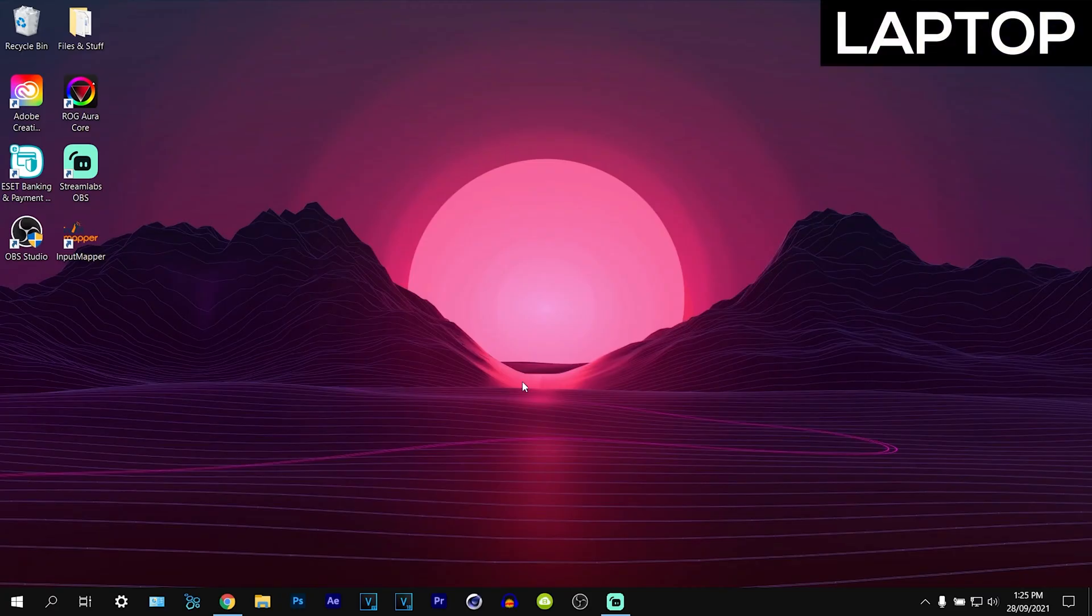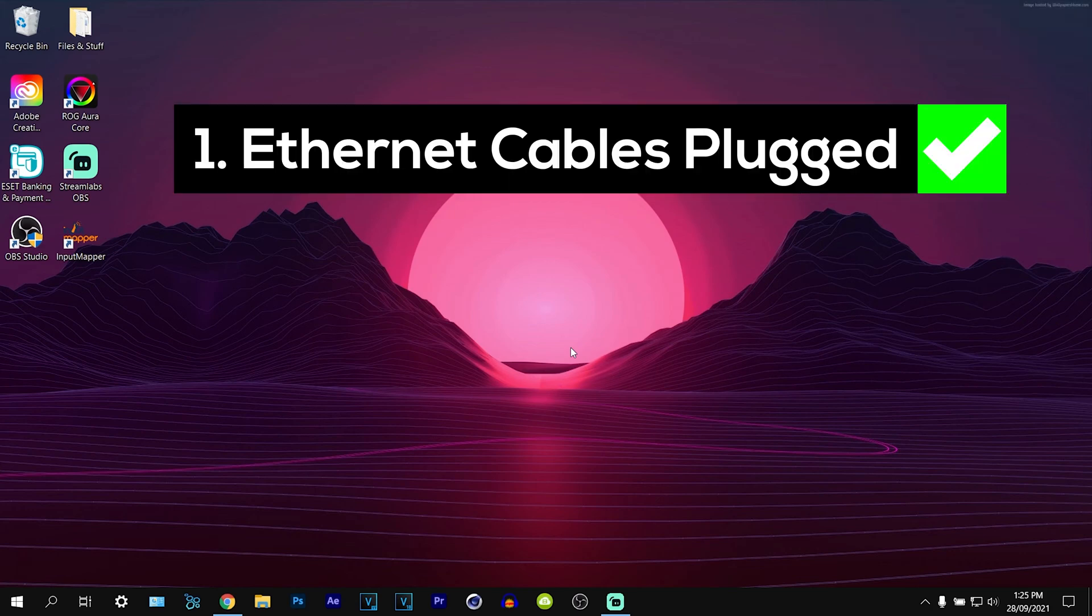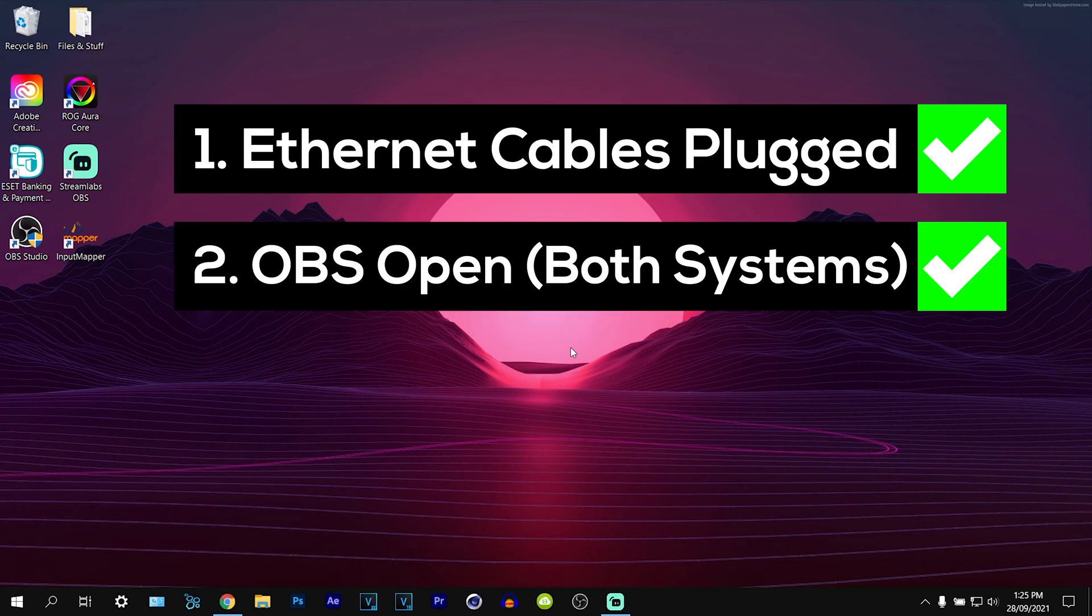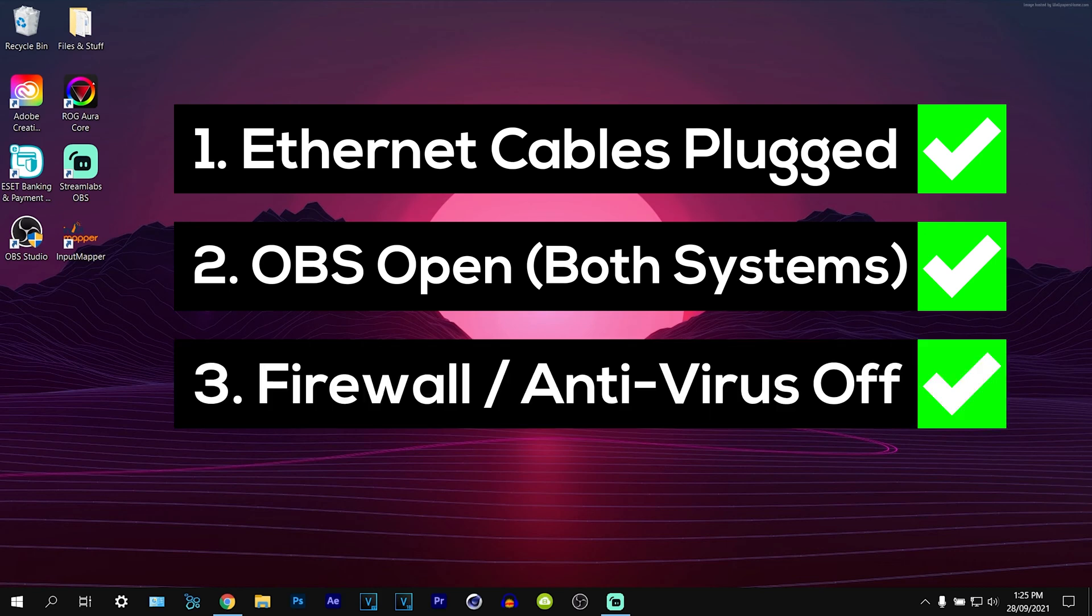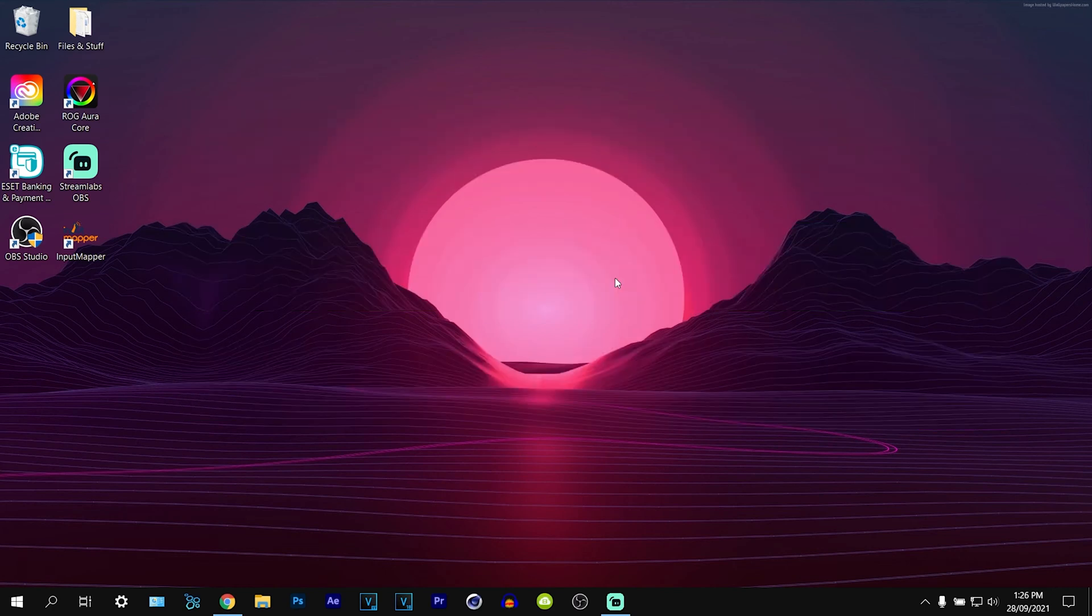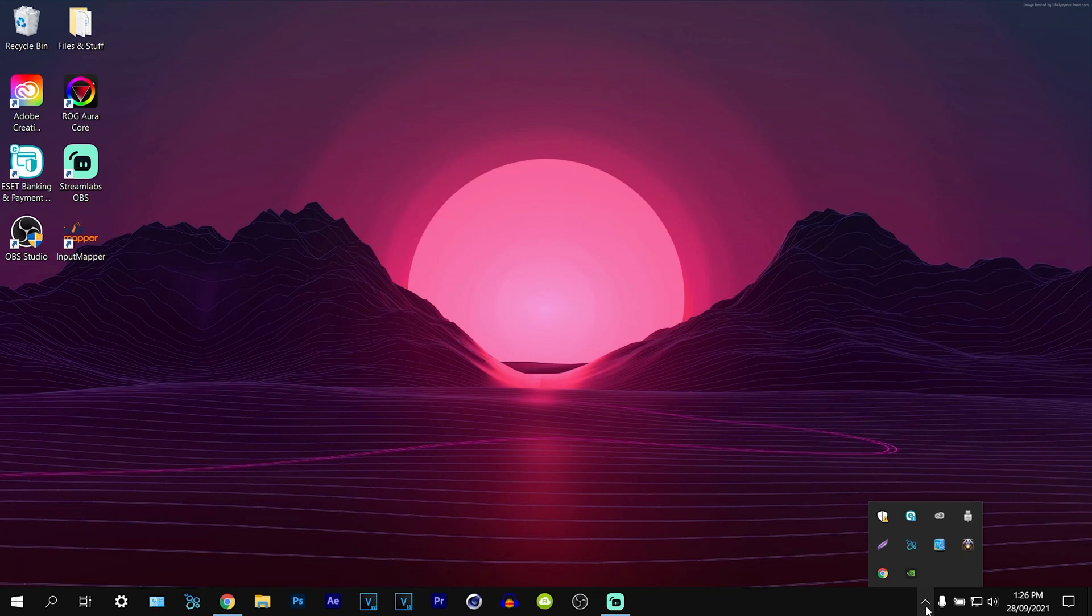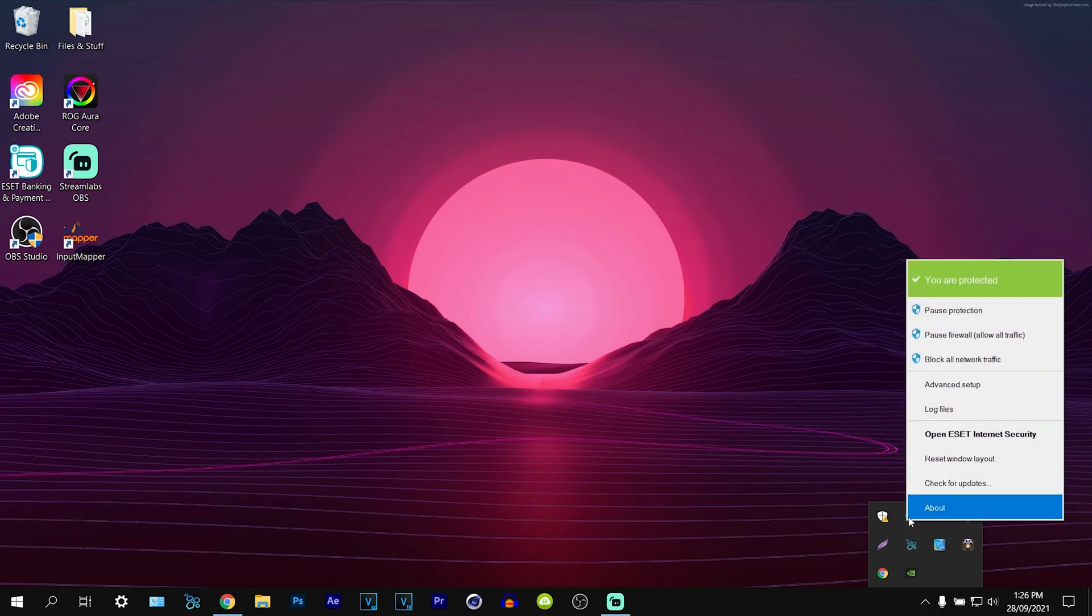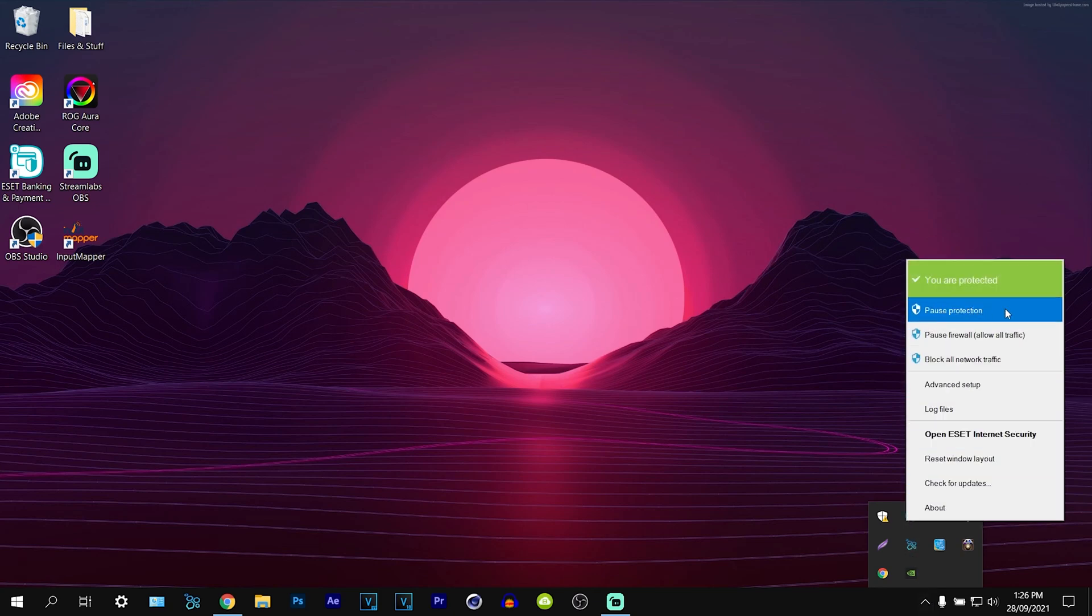Now on the second PC you want to make sure that first of all you have both your systems plugged in with the ethernet cable. Second you want to make sure you have OBS open on both systems at the same time. The very last one, this is the most important and why it didn't work the first time I tried it. Your firewall and antivirus will act up as if there is something suspicious going on. So you'll need to open your antivirus and pause the protection and also pause firewall.